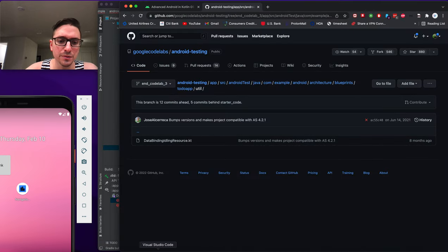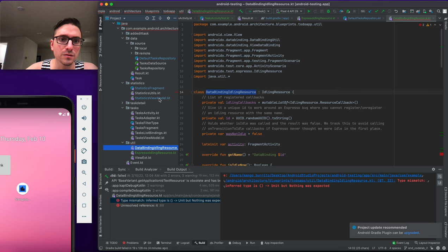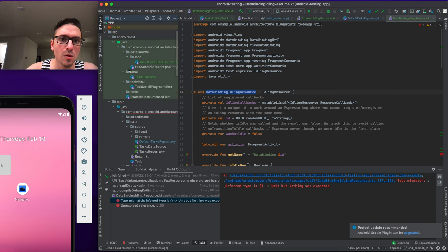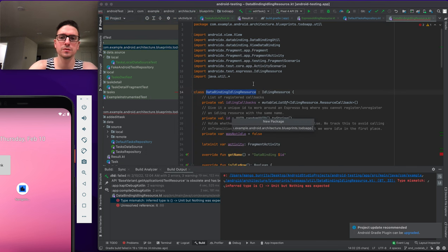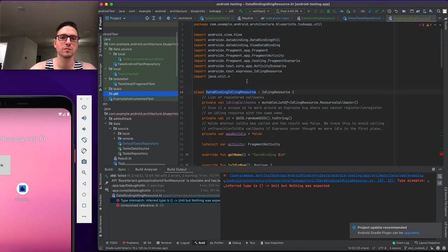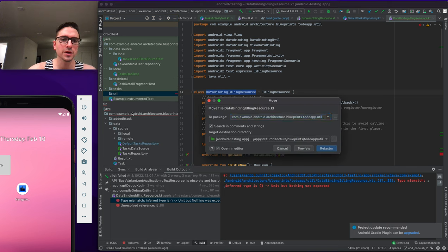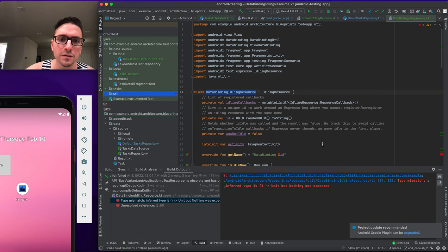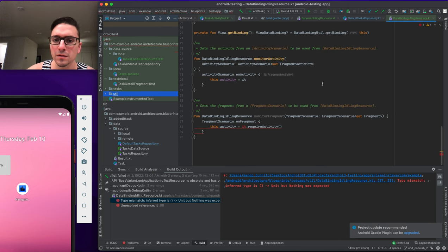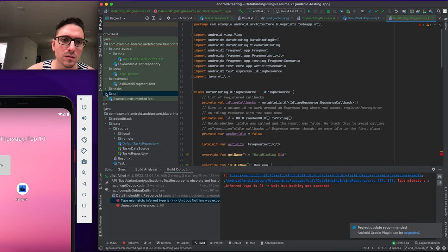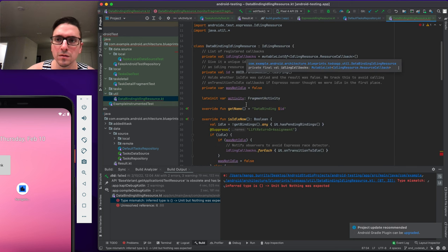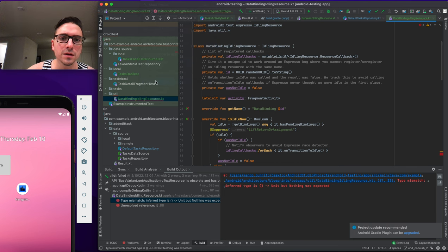We realize the DataBindingIdlingResource file was placed in the wrong source set — it needs to be in androidTest, not main. We cut the file, paste it into the correct androidTest util package, and refactor. After a clean and rebuild, the error resolves.